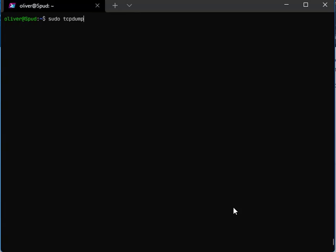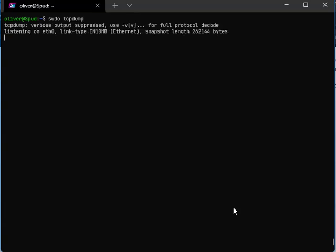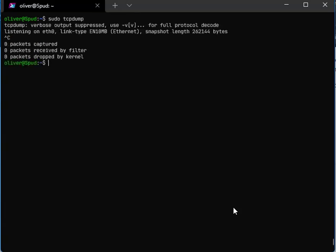The first thing TCP dump does is print out a header telling you what it's doing. That's important.